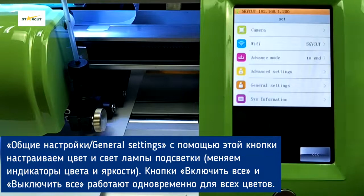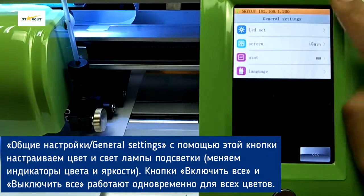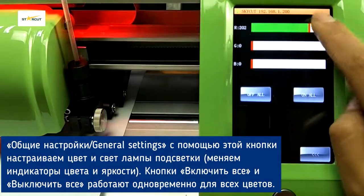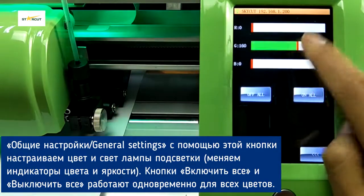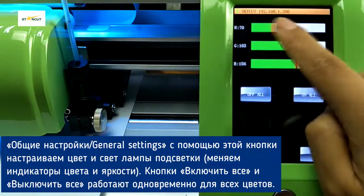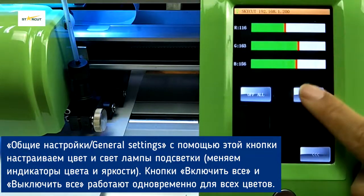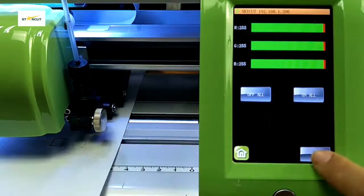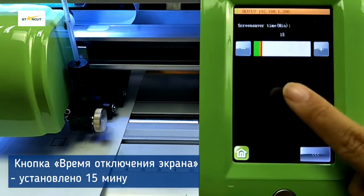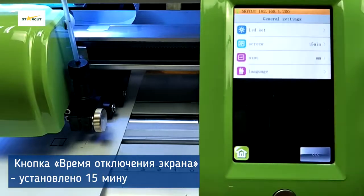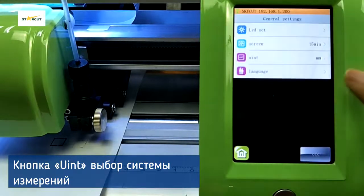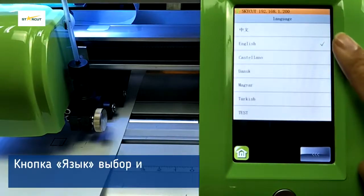In General Settings, we can set the LED light and change its colors, set the screen saver, choose the unit — mm or inch — and select the language.